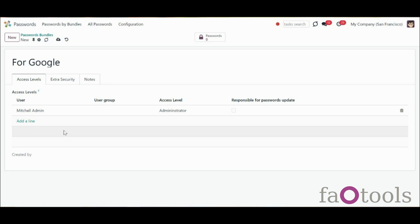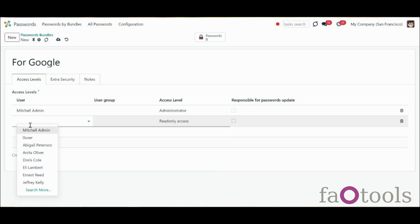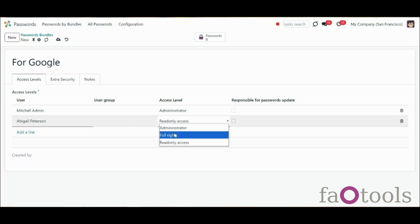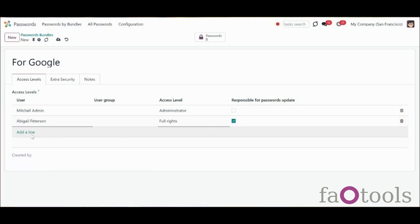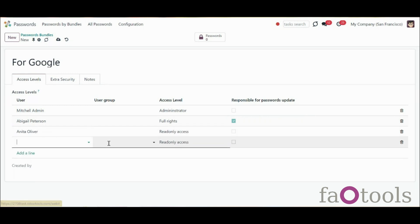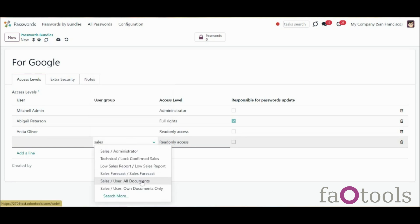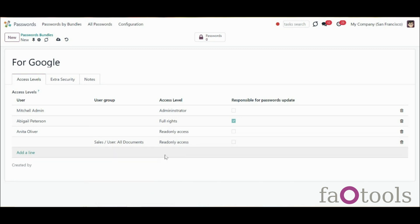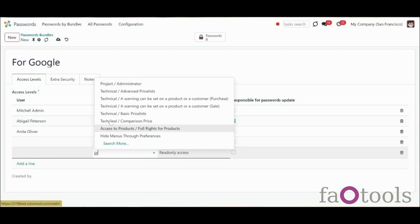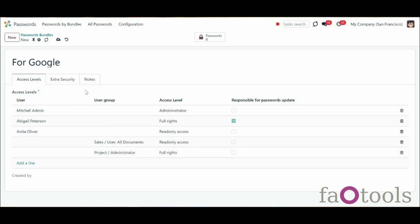You can set users' rights while creating or editing a vault by choosing the access level of the users or user groups in the column Access Level. It is possible to give access to a user or a group of users, for example, to the sales team. In this case, all users that are in the sales team will have access to the passwords bundle. If a person belongs to at least one group of users that has access to the passwords bundle, then he or she also has access to it.